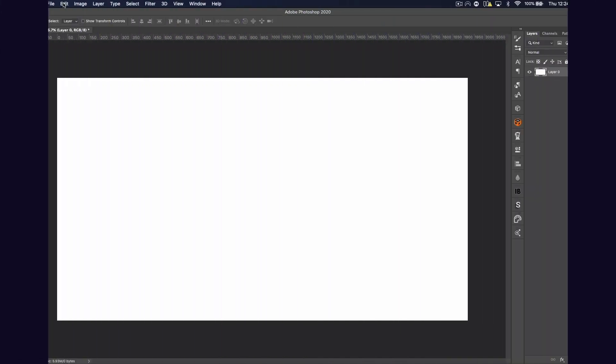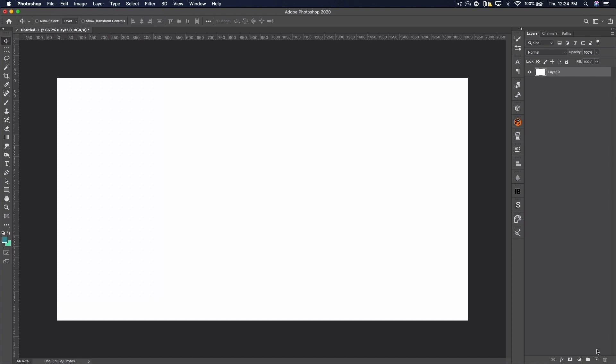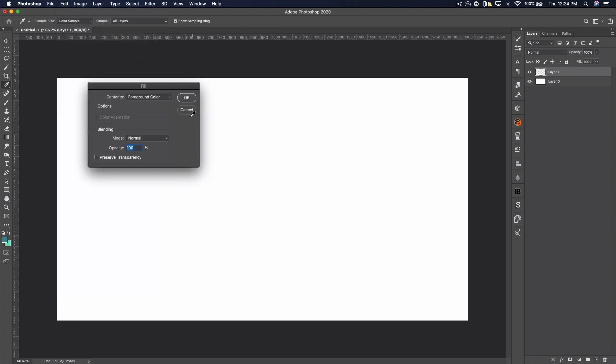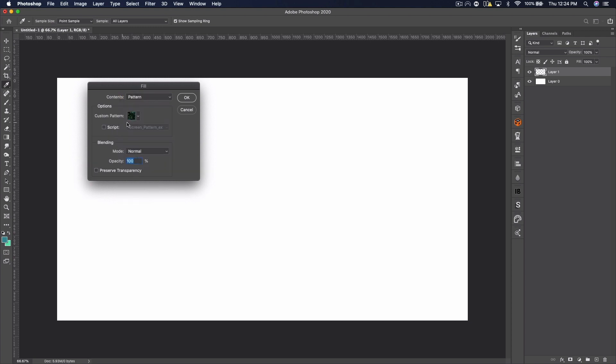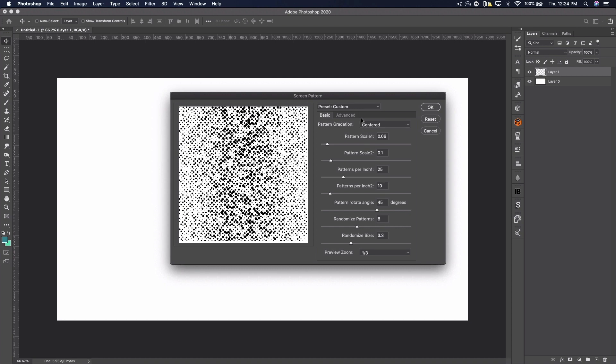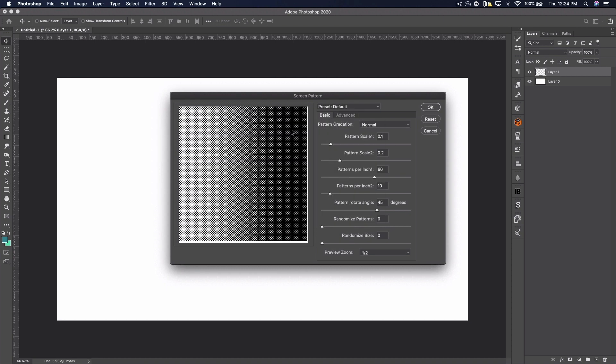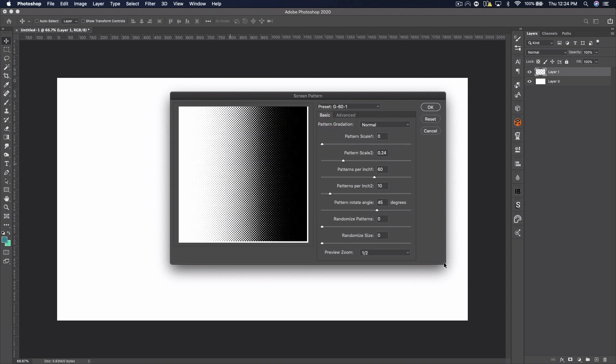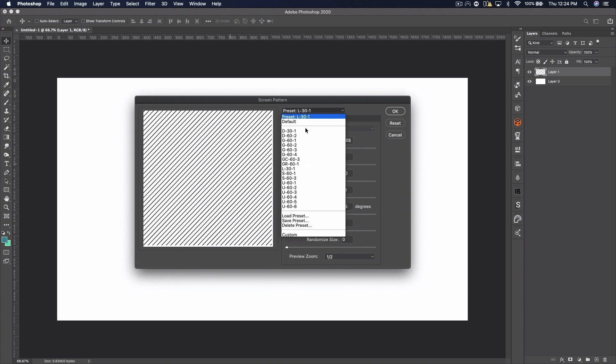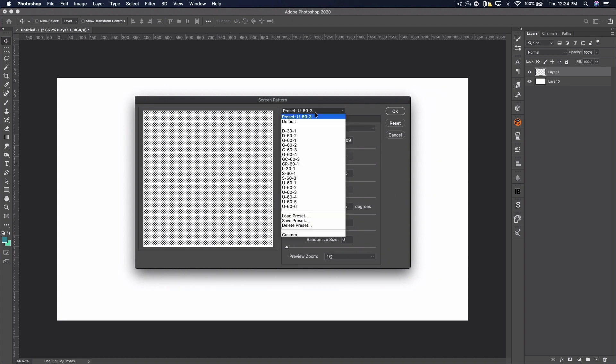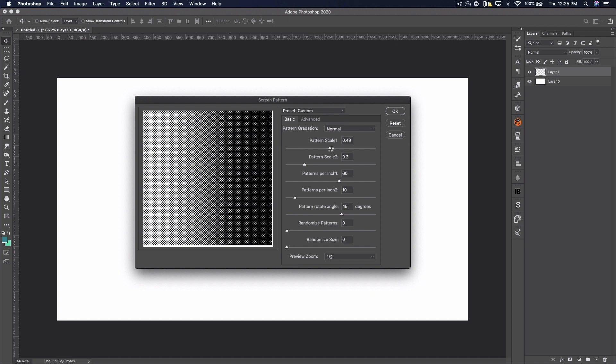The next plugin, which is one of my favorites and the only odd one, is Comic Kit. Now I use this one all the time, and you might know that if you follow any of my tutorials. Now this one's different from all the other ones because you have to go to Edit, Fill, on a new layer you create to access it. And then you have to change to Pattern from Foreground Color, whatever you have, and then check Script and then make sure you have Screen Pattern X selected. They also have a couple others, but I only ever use Screen Pattern X.